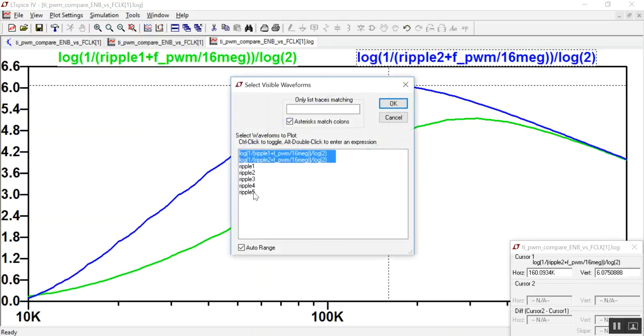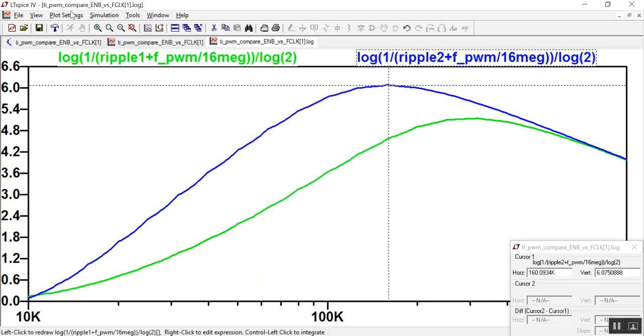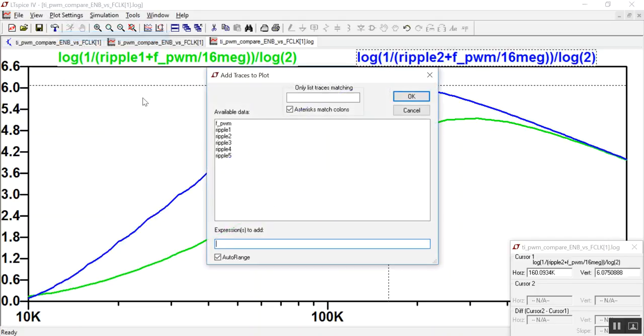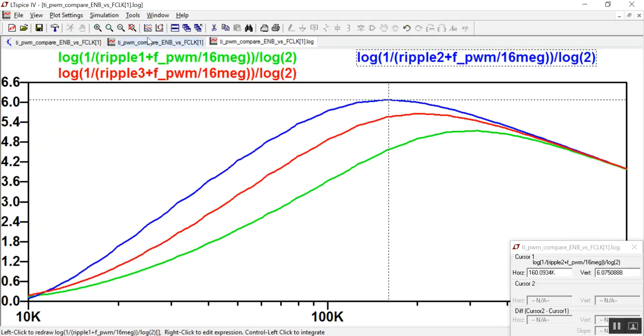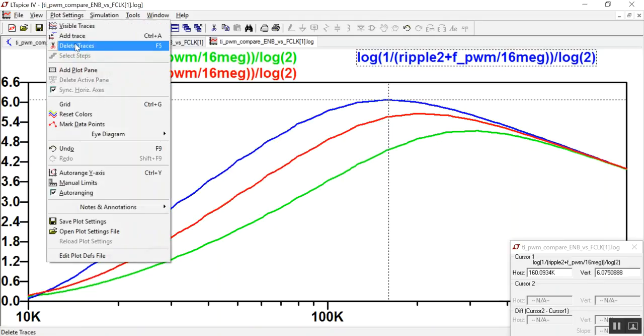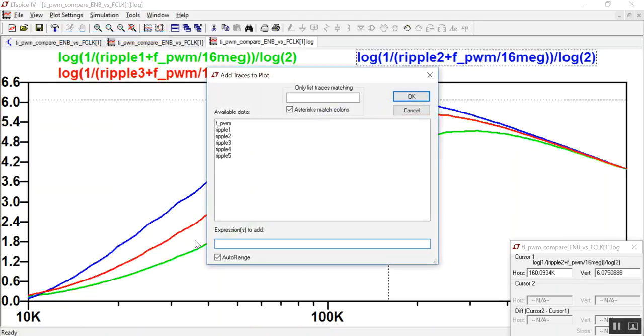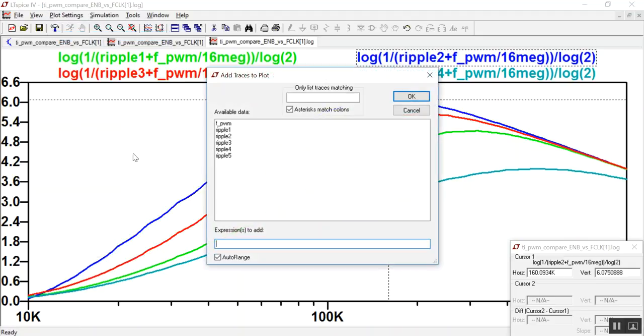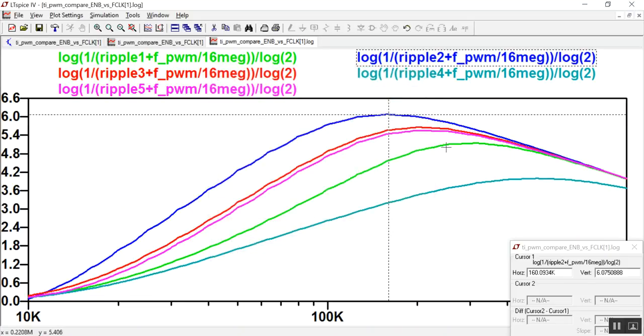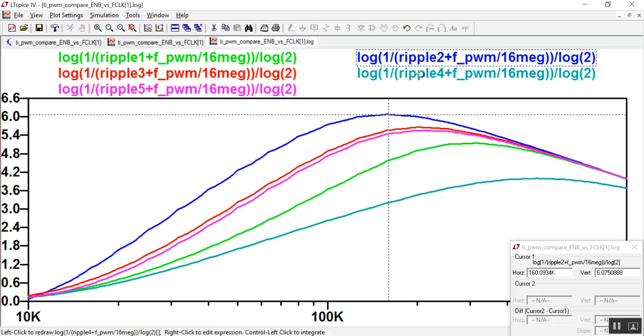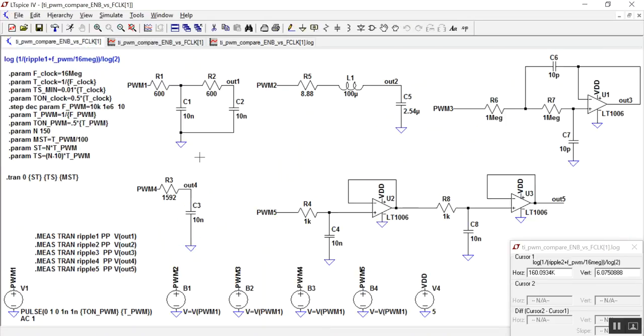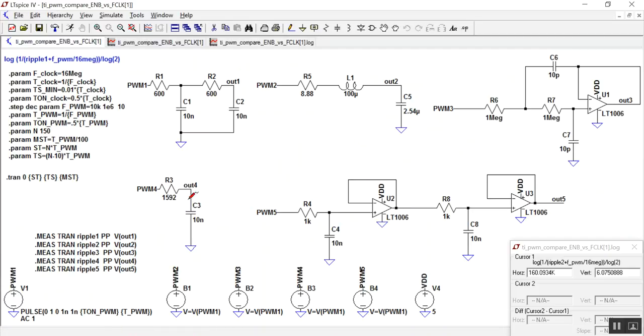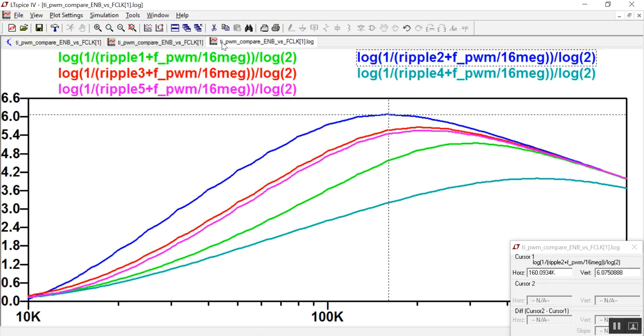Let's go ahead and just add the rest of the traces. And there we have it. This lowest one in aquamarine, ripple four, turns out to be just the single pole low-pass filter. As you would expect, it's letting more of those harmonics from the square wave get through, so its effective number of bits is higher.